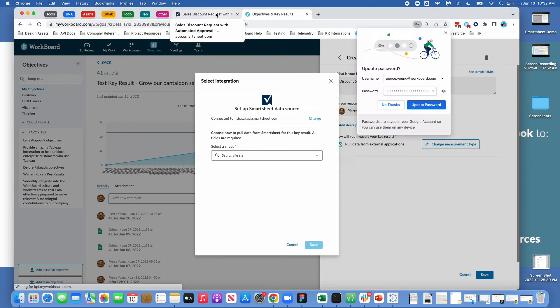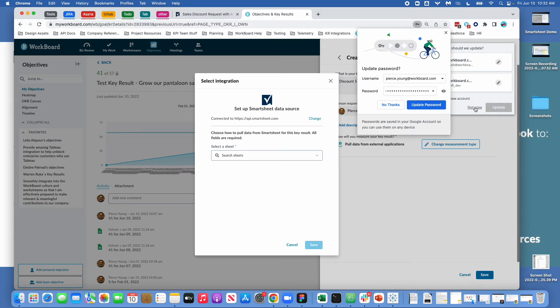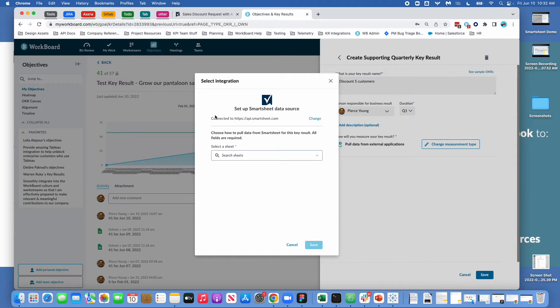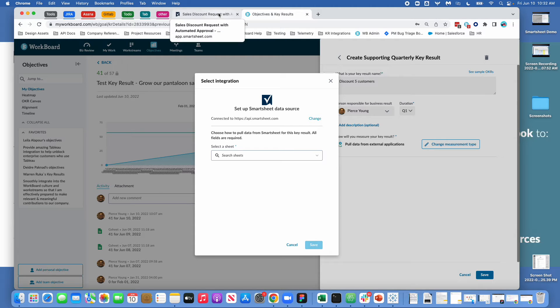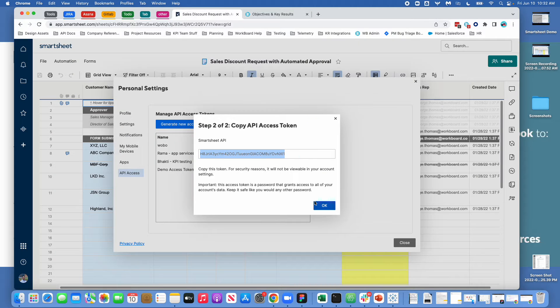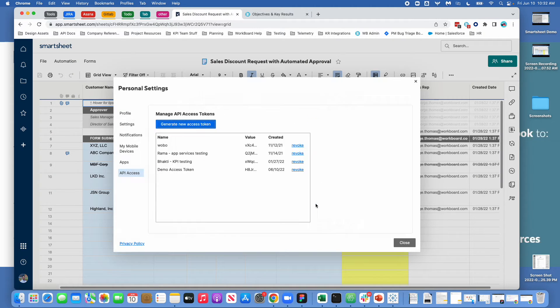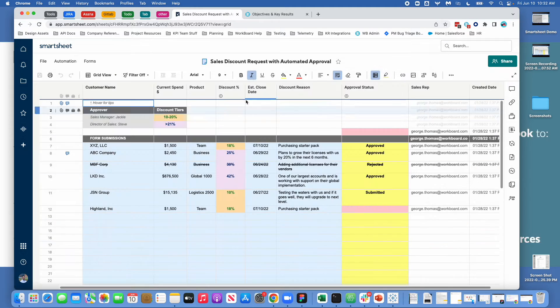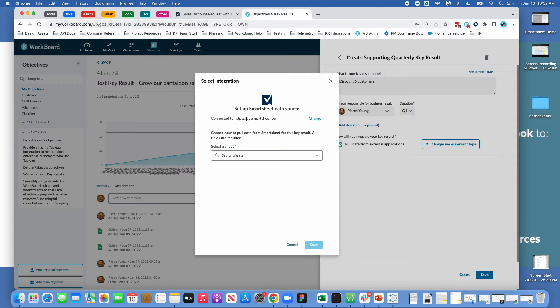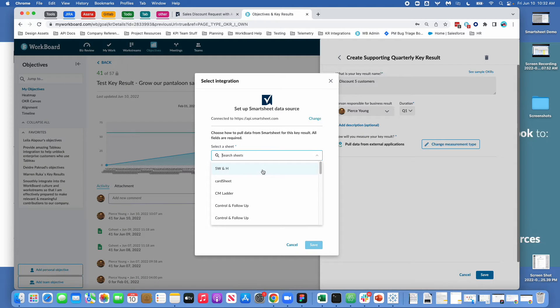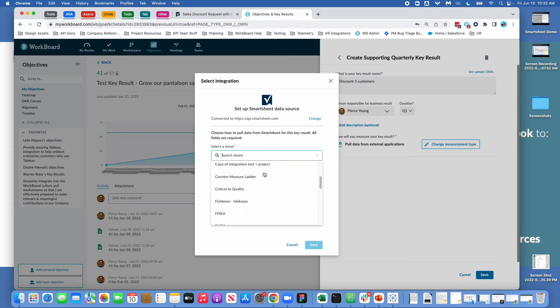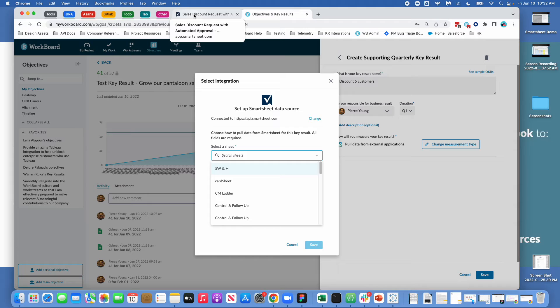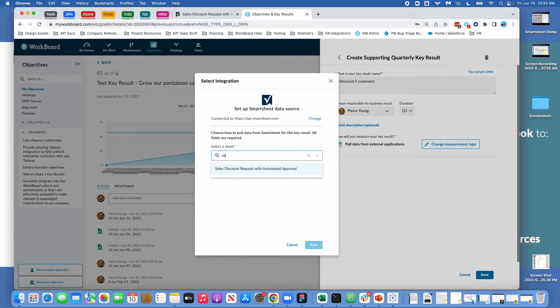Once I log in, you can see that I'm all set up to pull data from Smartsheet. So I will come back here. I'll say OK I'm done with this. And I will close this integration pane. Then looking at the Smartsheet integration, I will come through here and I can choose which sheet. So here I know the sheet is sales discount request with automated approval. And I can type ahead to search for this.